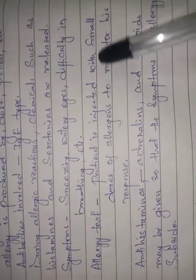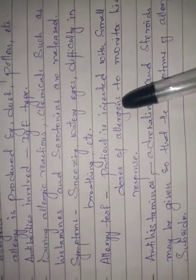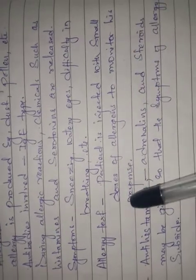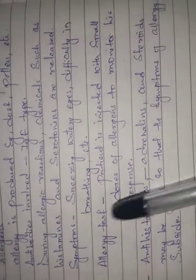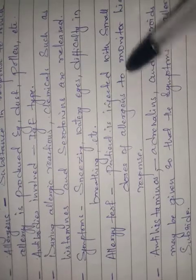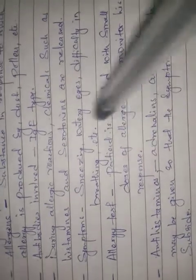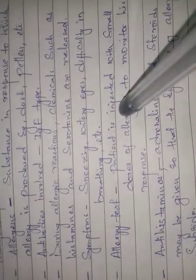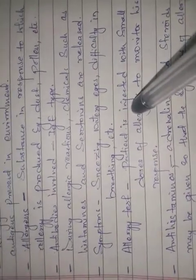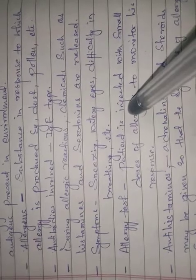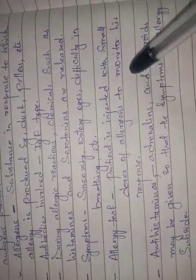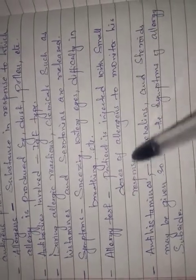Allergy test: patient is injected with smaller doses of antigens to monitor his response. Small doses of allergens are given to the patient and the response is monitored to analyze which allergens are problematic.